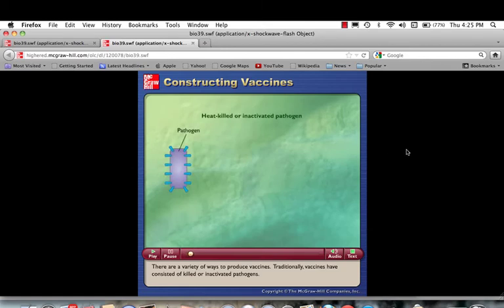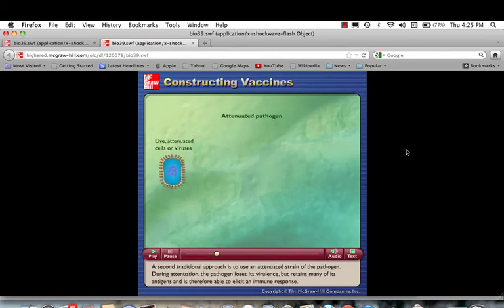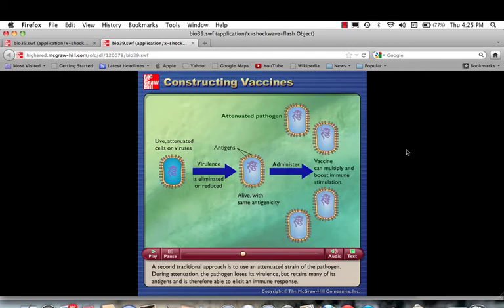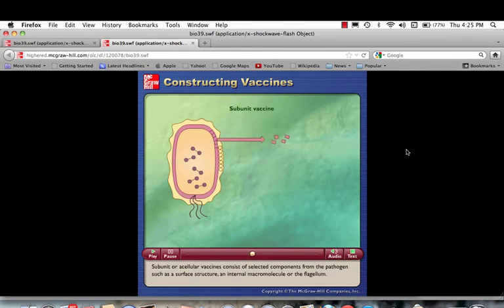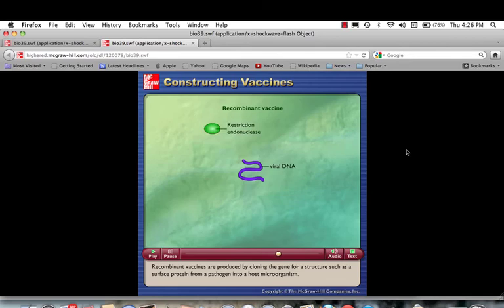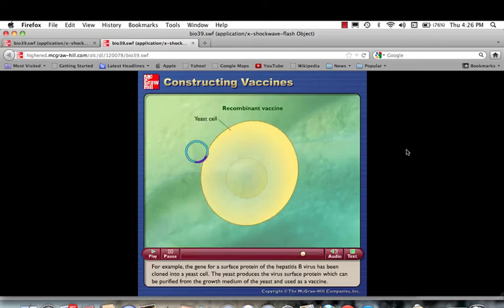There are a variety of ways to produce vaccines. Traditionally, vaccines have consisted of killed or inactivated pathogens. A second traditional approach is to use an attenuated strain of the pathogen — during attenuation the pathogen loses its virulence but retains many of its antigens and is therefore able to elicit an immune response. Subunit or acellular vaccines consist of selected components from the pathogen, such as a surface structure, an internal macromolecule, or the flagellum. Recombinant vaccines are produced by cloning the gene for a structure, such as a surface protein from a pathogen, into a host microorganism. For example, the gene for a surface protein of the hepatitis B virus has been cloned into a yeast cell, which produces the virus surface protein that can be purified from the growth medium and used as a vaccine.